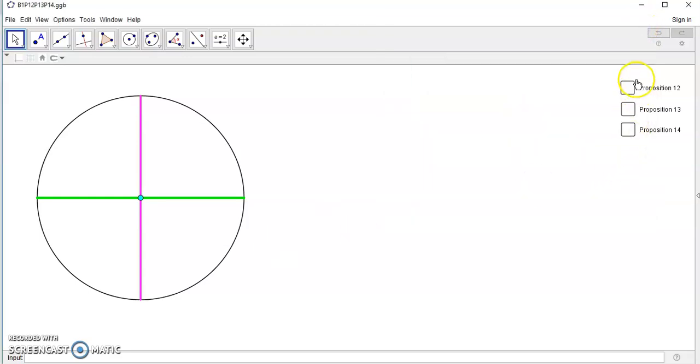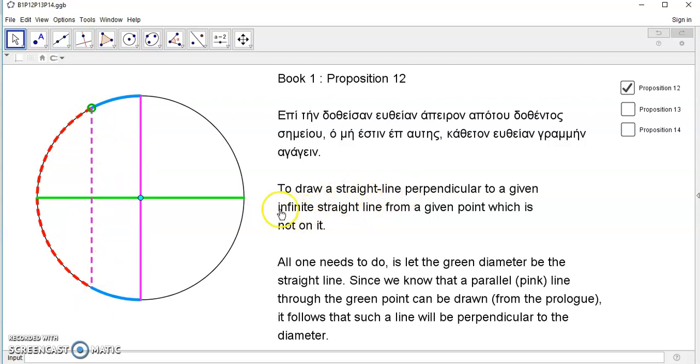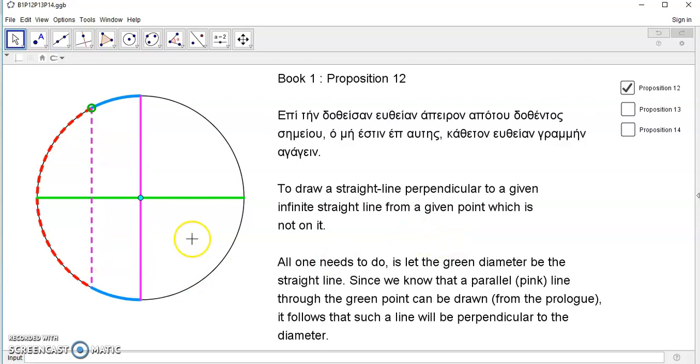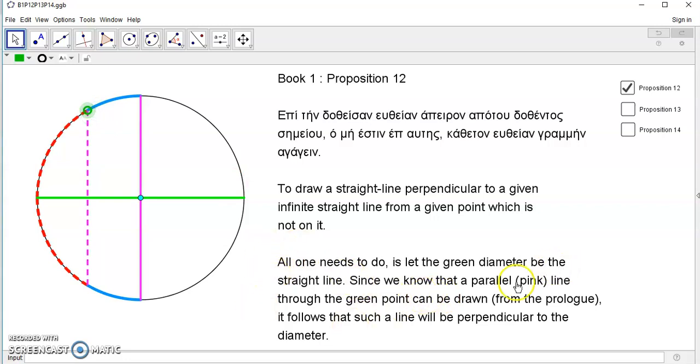Proposition 12 says that we can draw a straight line or produce a shortest distance that is perpendicular to a given shortest distance, the green line, from a given point which is not on it. All one needs to do here is to let the green diameter be the straight line.